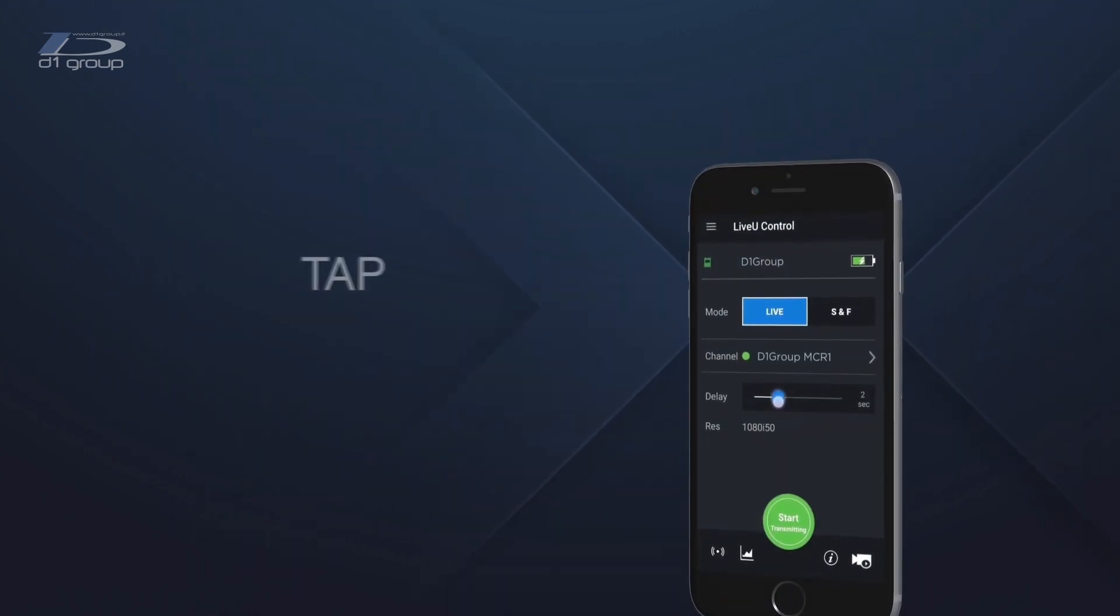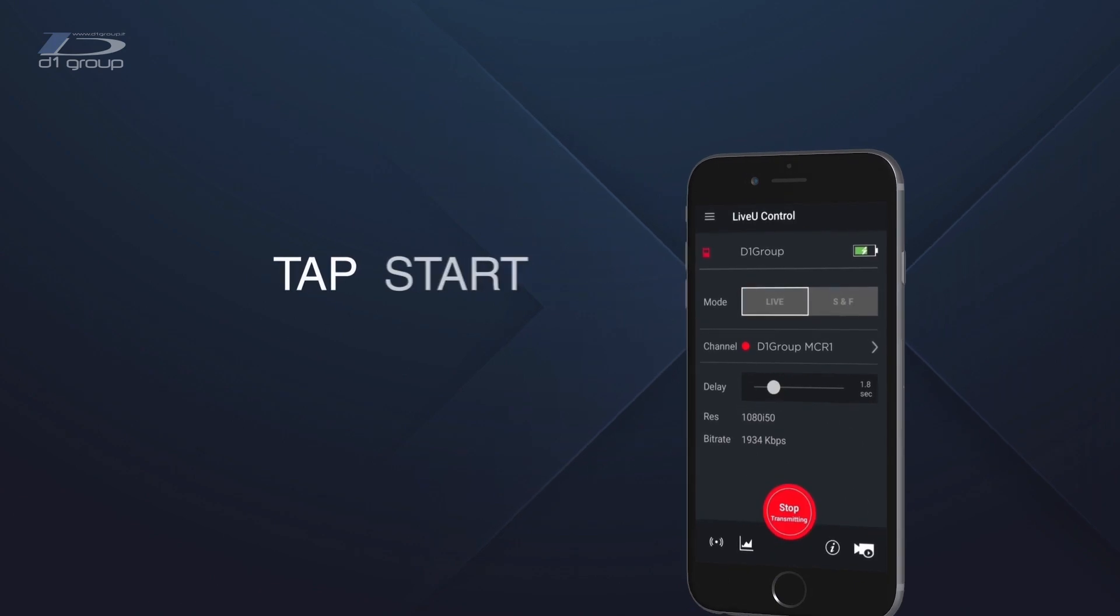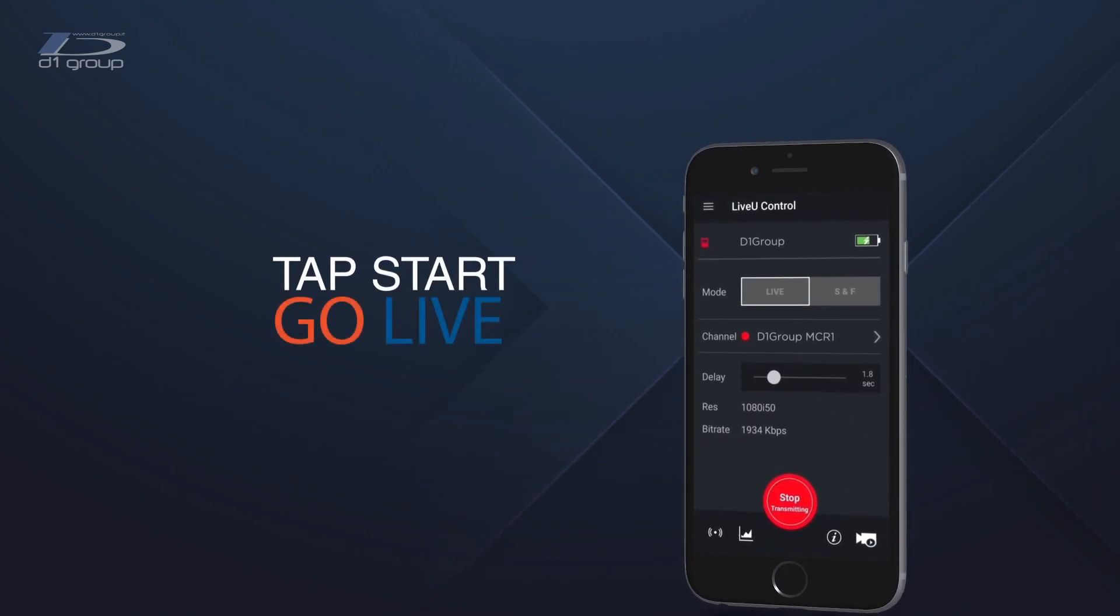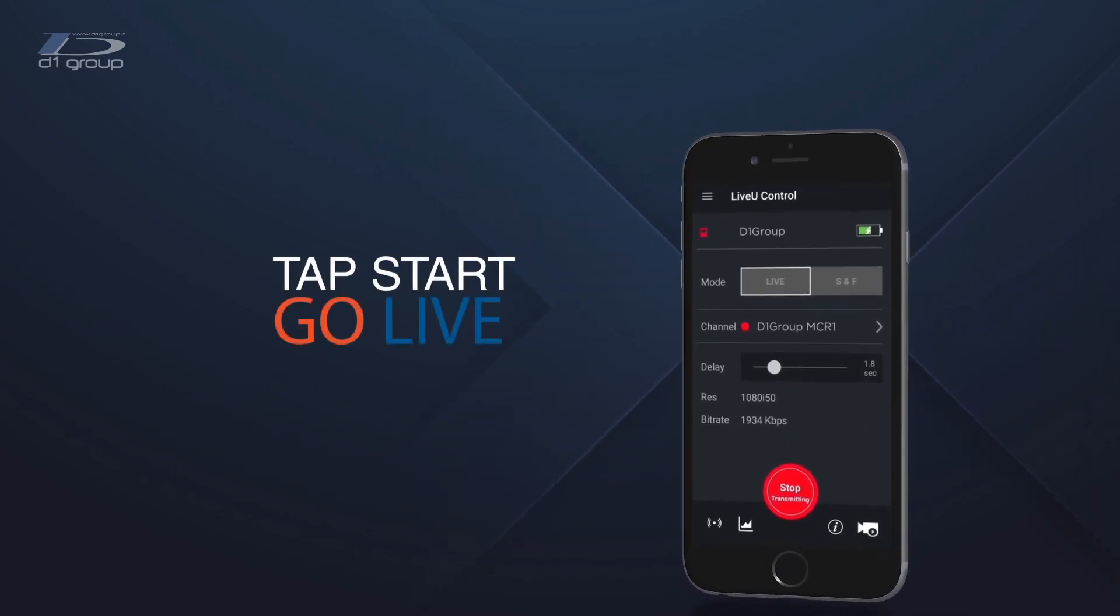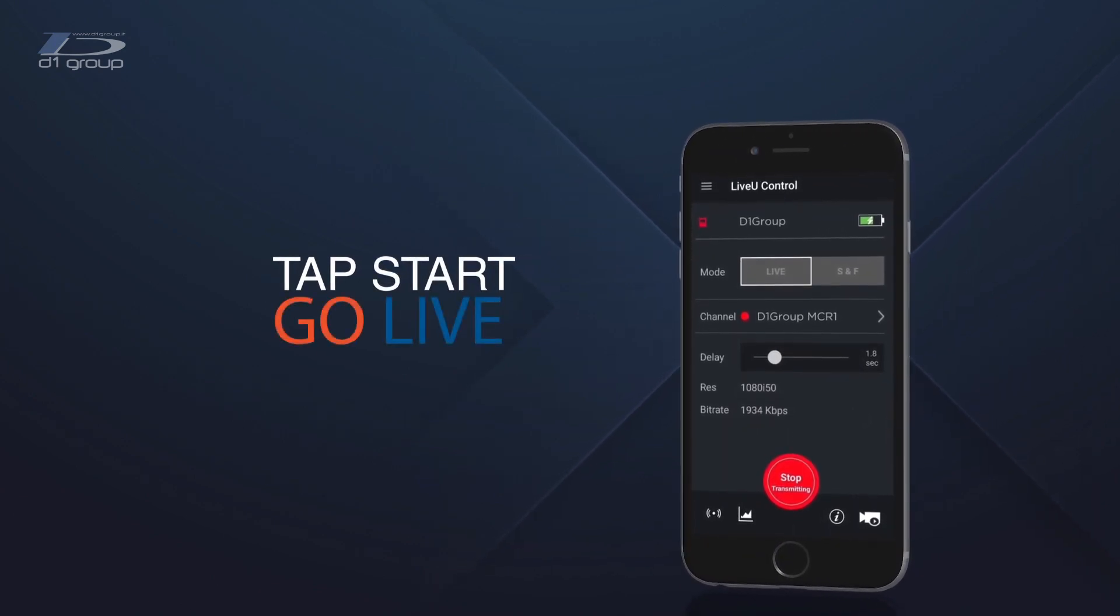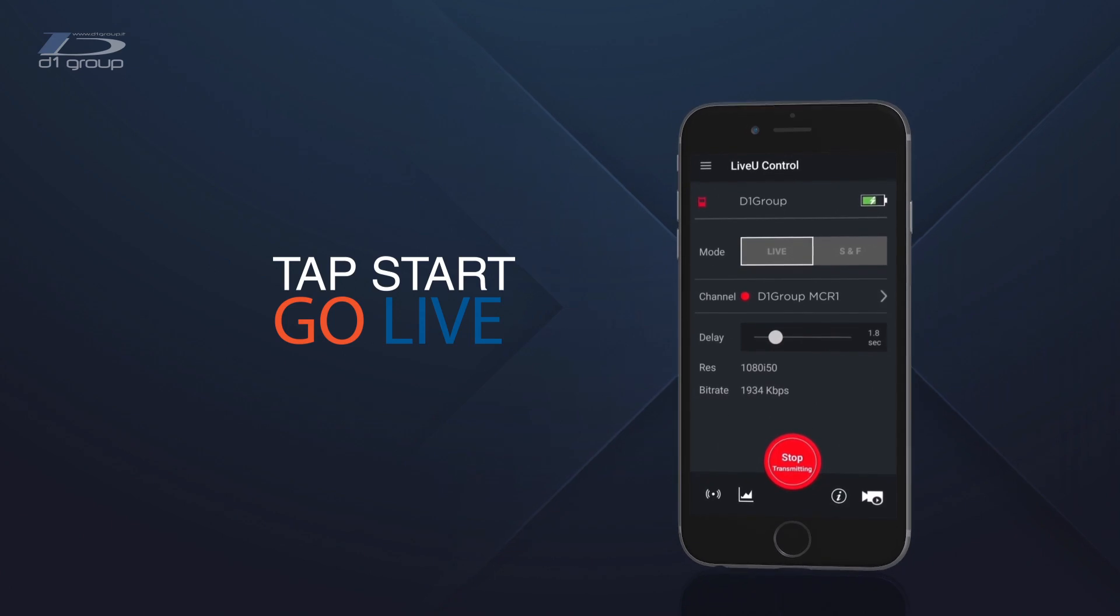In Live mode, click on Start, and it will start live transmission. You can also check the video format and transmission bitrate.